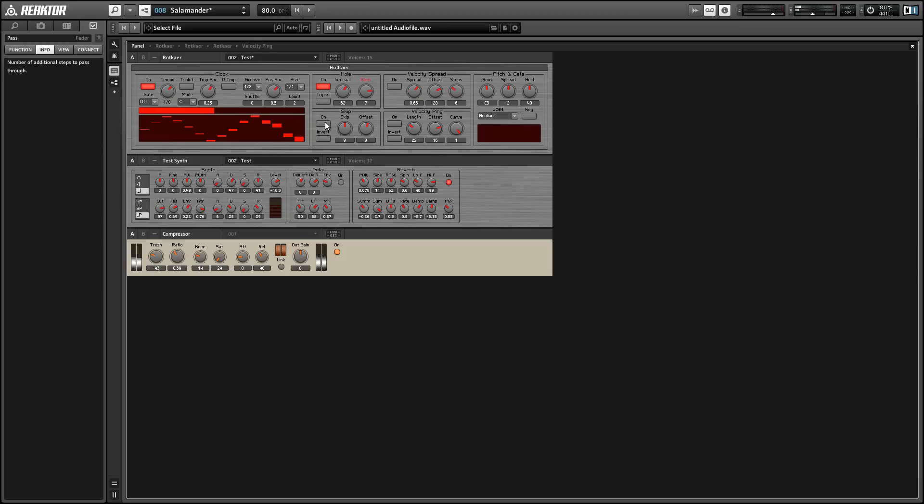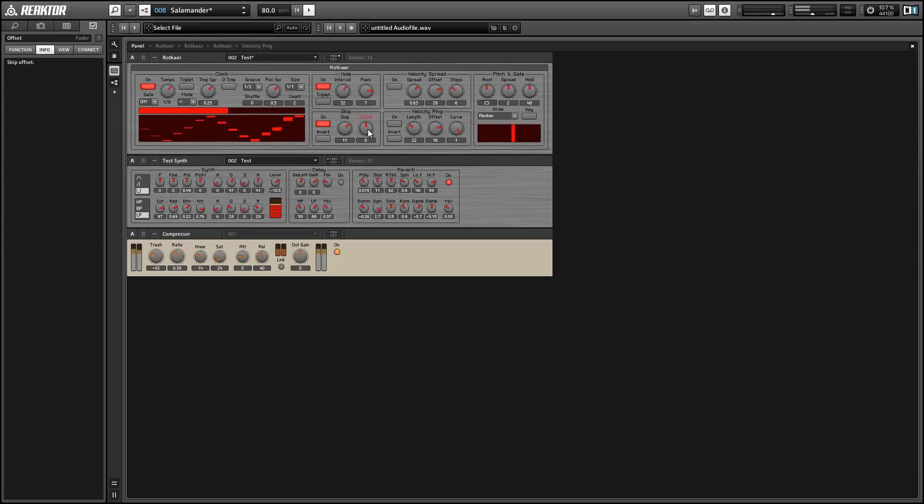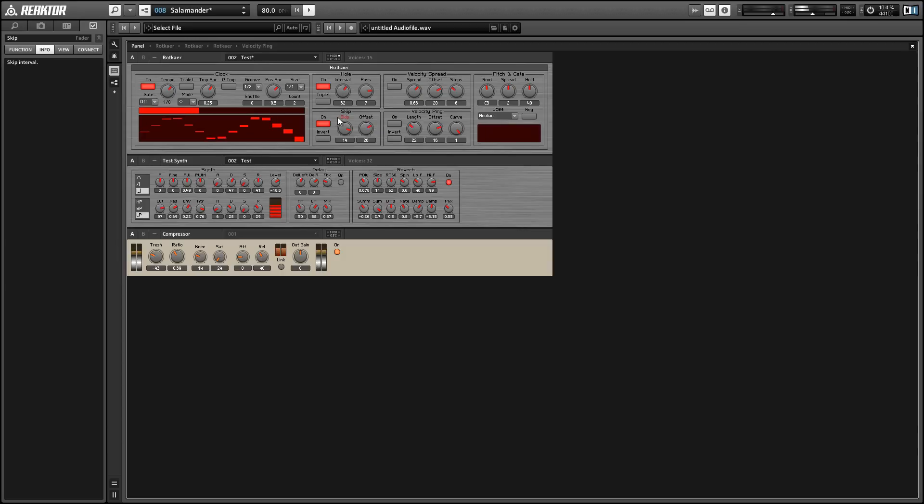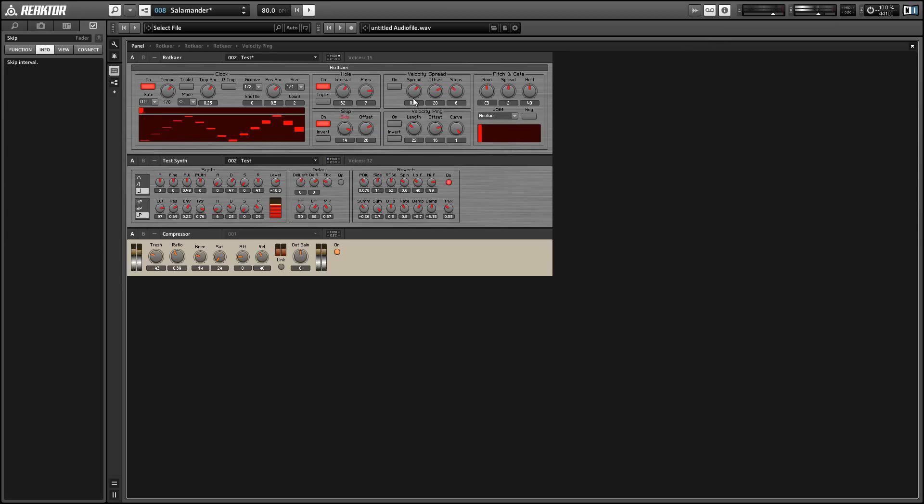And the skip macro allows us to further pare down the notes that are passing through. And again, I'm not sure exactly how these work, but they seem to use a succession of modulo math modules to decide whether or not to trigger notes. And the offset knob here will give you just a bunch of different variations on whatever sequence is coming through.